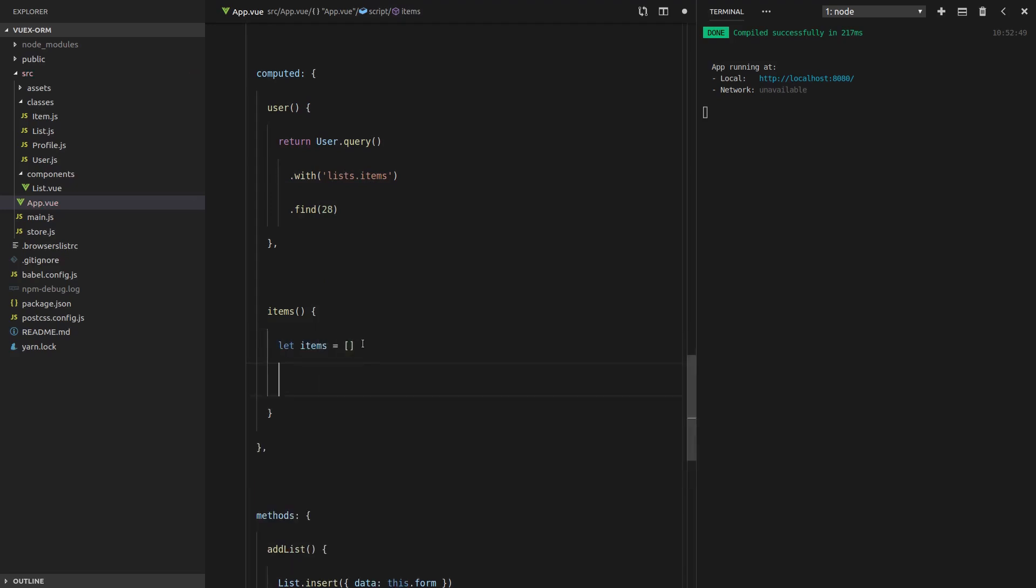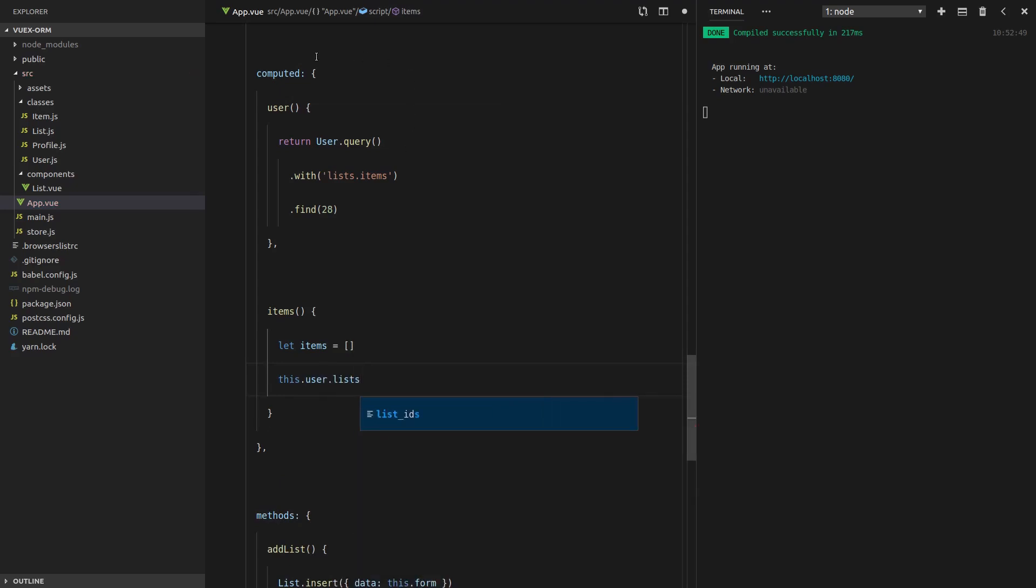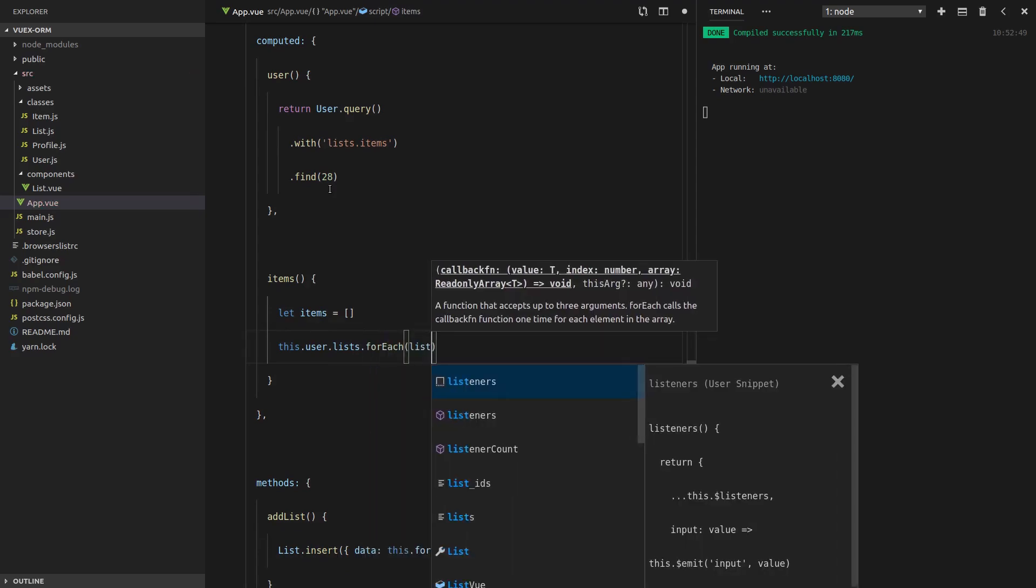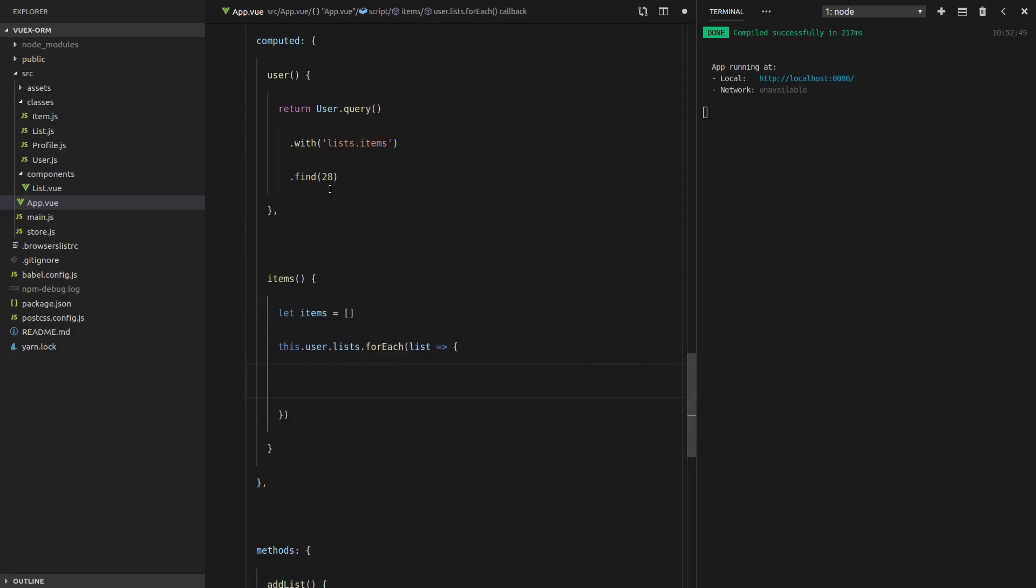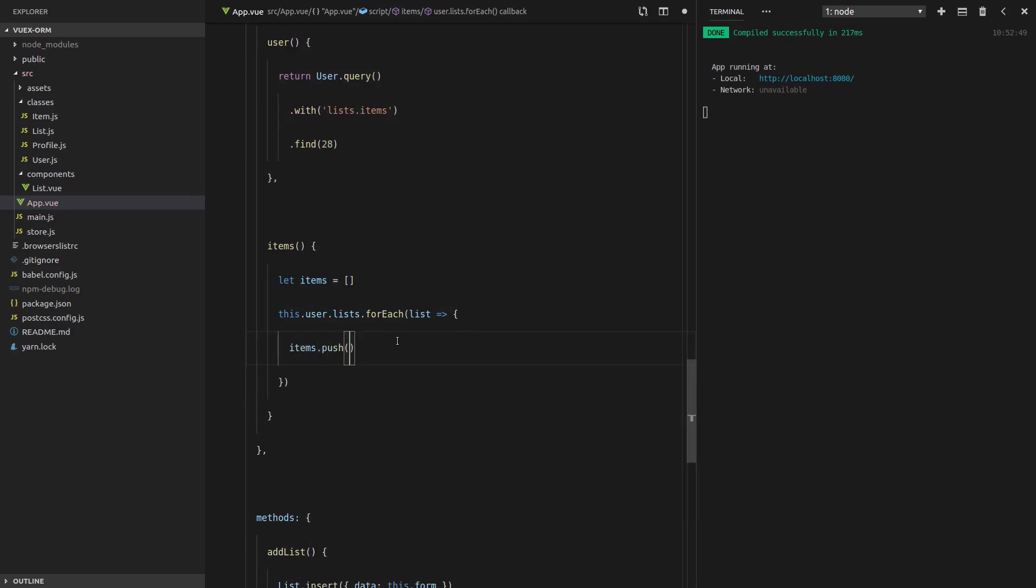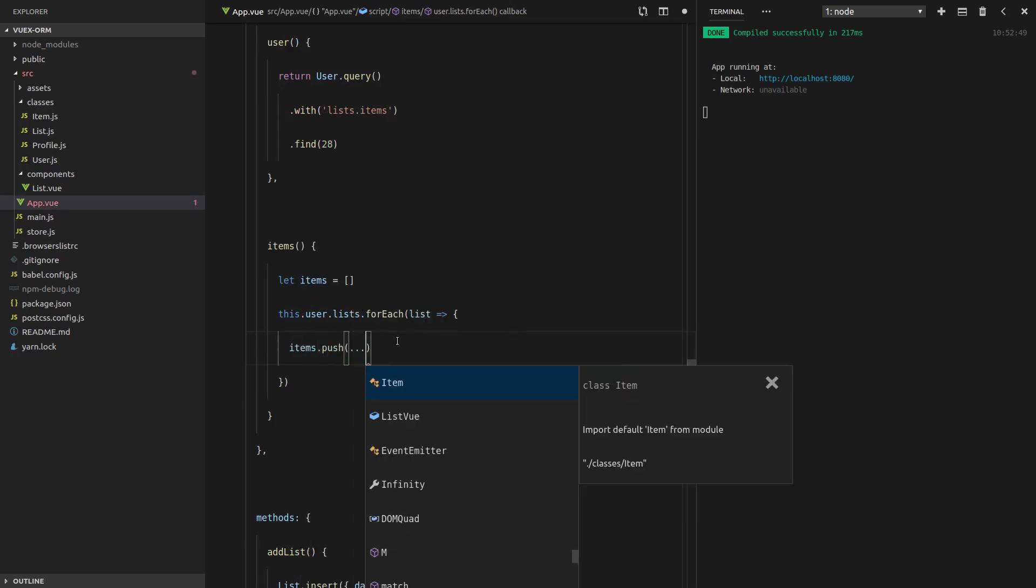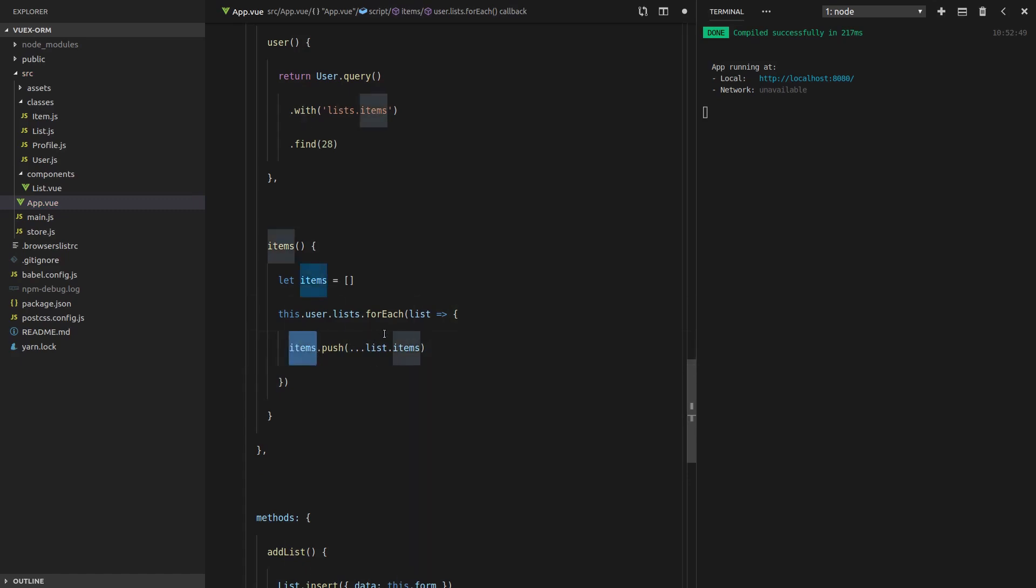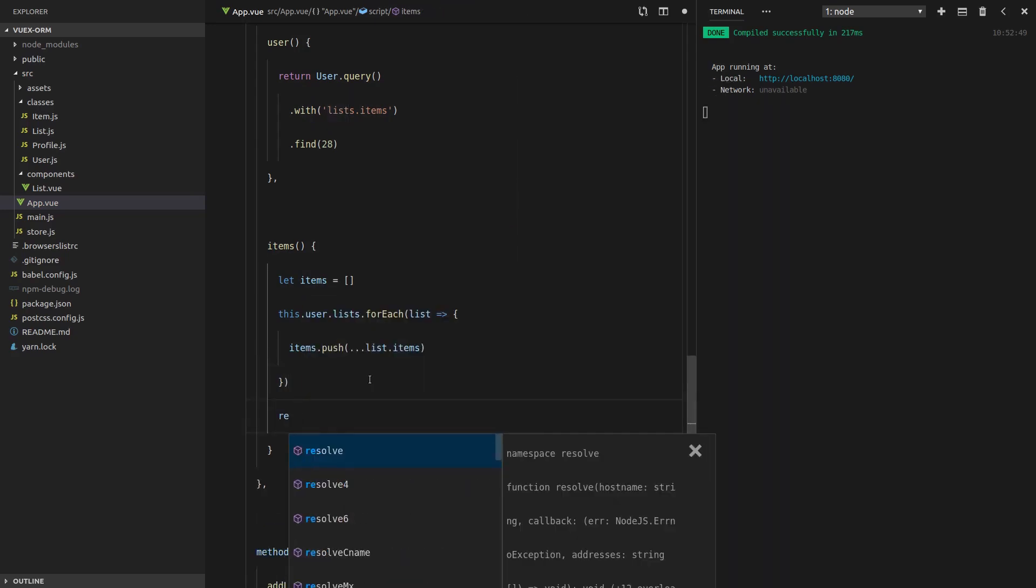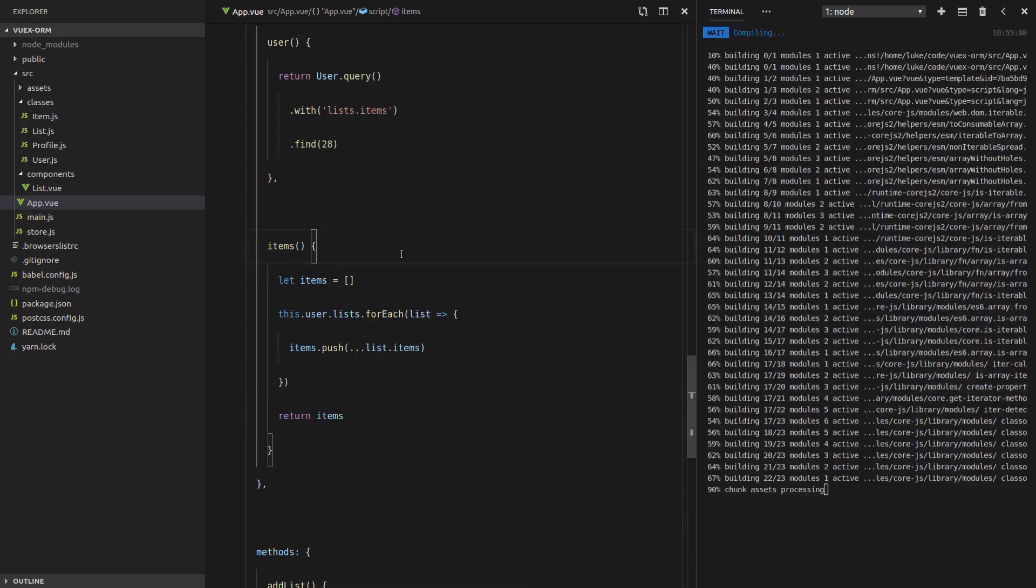Items is equal to an empty array, and then we'll say this.user.list. So I'm diving into all of this user's lists, and then for each of those lists, we're going to push every single item on that list onto the items array. So we can do that by saying items.push and using the spread operator, then saying list.items. There we go. So basically, we're building up an items array that has all the items from this user's lists. And now we should be able to just return the items array like that.